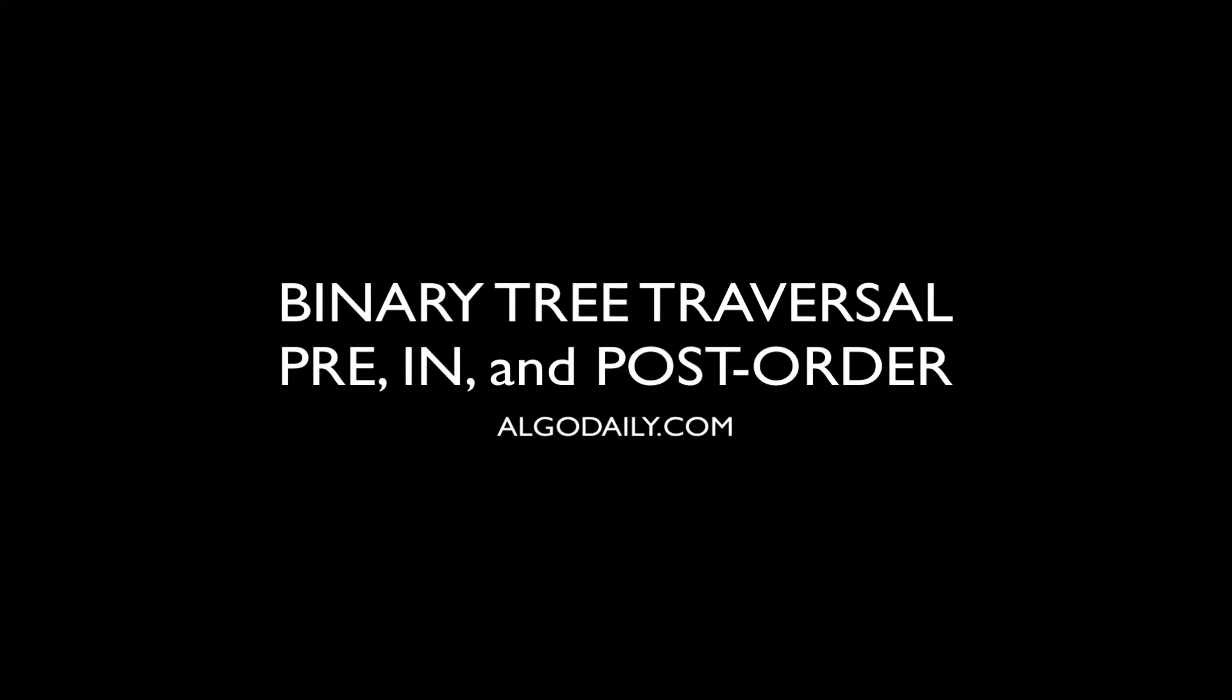Can you write a function to traverse a binary tree in order and print out the value of each node as it passes? We'll cover the three different ways you can apply depth first search to trees and show you how to implement in order. This is AlgoDaily.